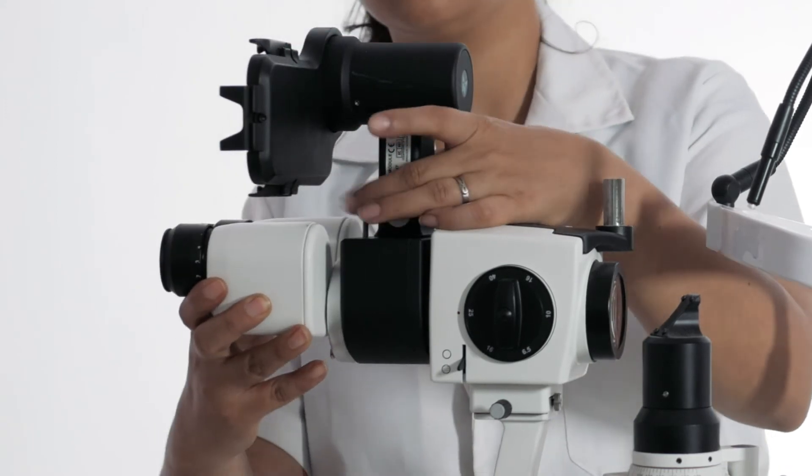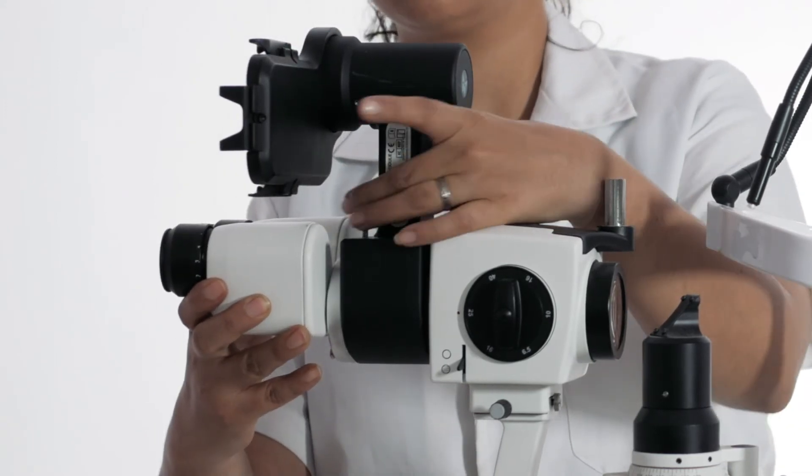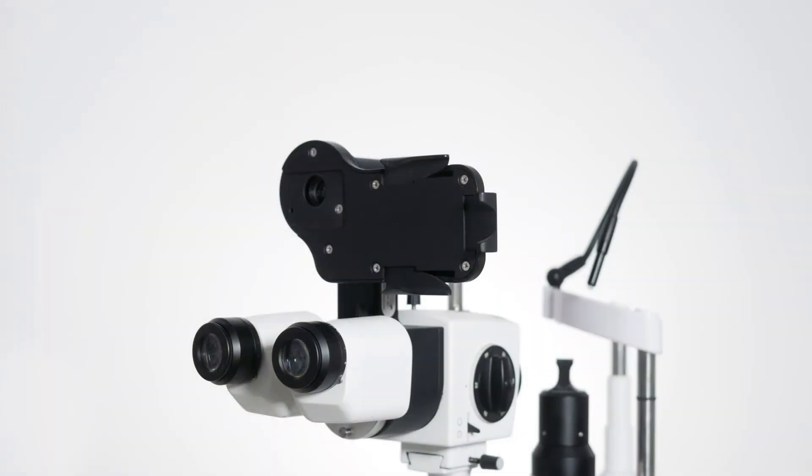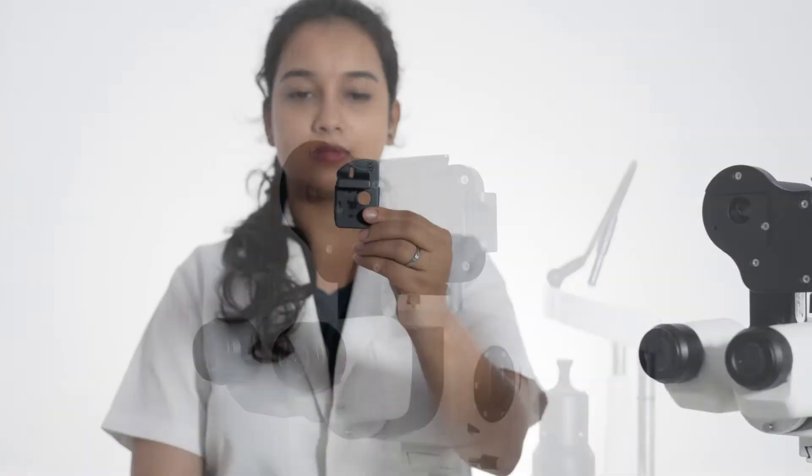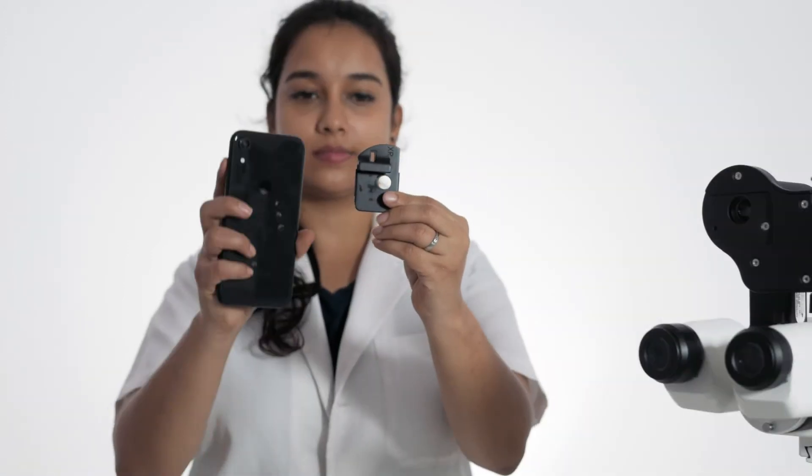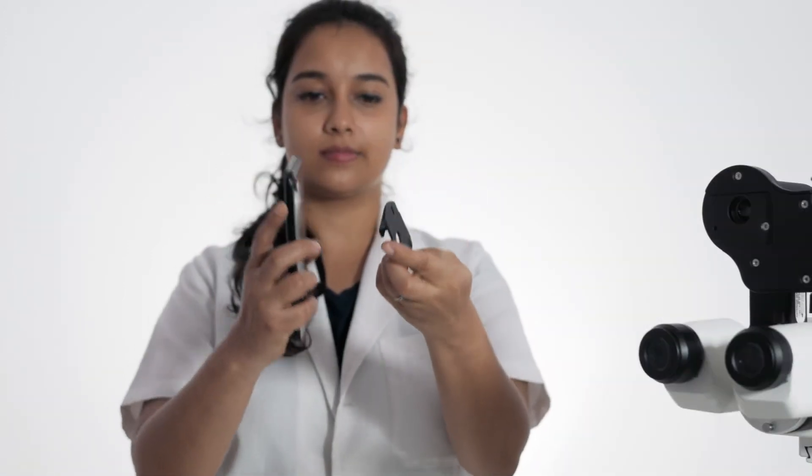We finished the first part of assembly and now we need to attach the phone. AIM works with a wide range of iPhones. In this video we will be using an iPhone XR. Find the adapter for the iPhone XR in the box and fit it onto the phone like this.